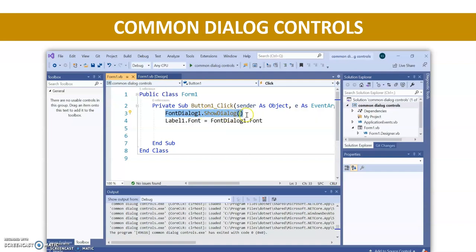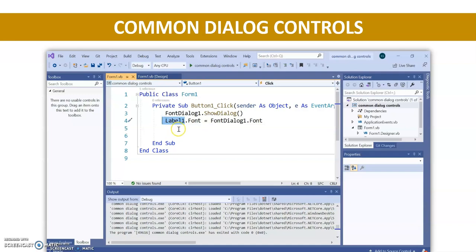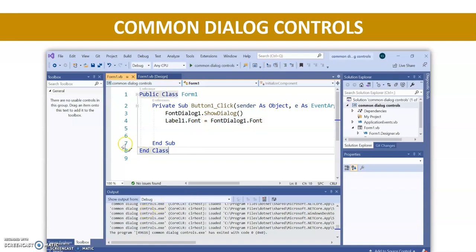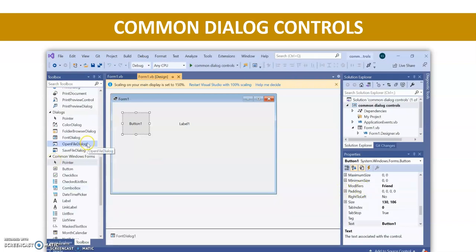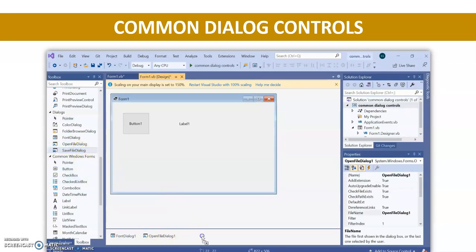Whatever font you have selected in the fontDialog1 control — that font you want to apply on label1. Using the assignment operator, you assign fontDialog1.Font to label1.Font. This way you can use all the other dialog boxes like open dialog and save dialog as well, but of course you need to write the coding for each.